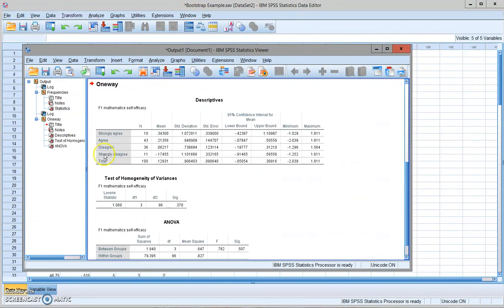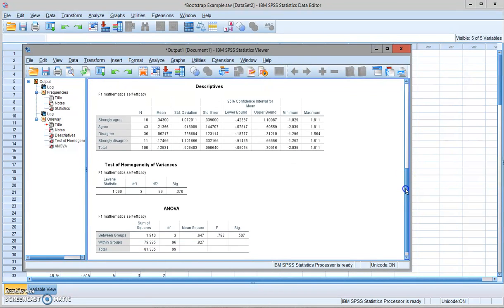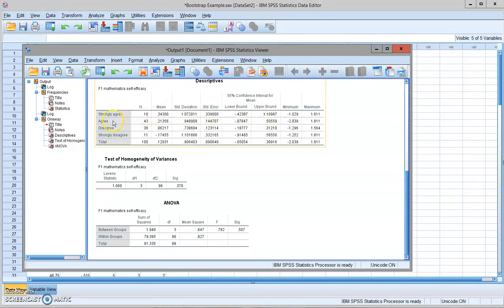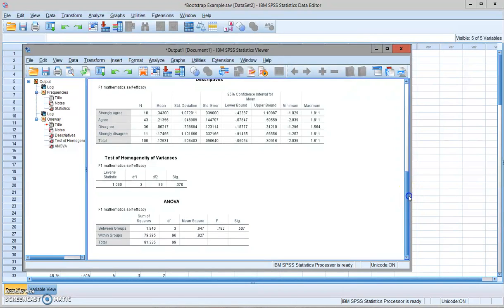Now, here's the output. You can see that the statistics of the dependent variable is presented for you here by the four groups of the independent variable and the total statistics. And we do meet assumption of homogeneity variance.